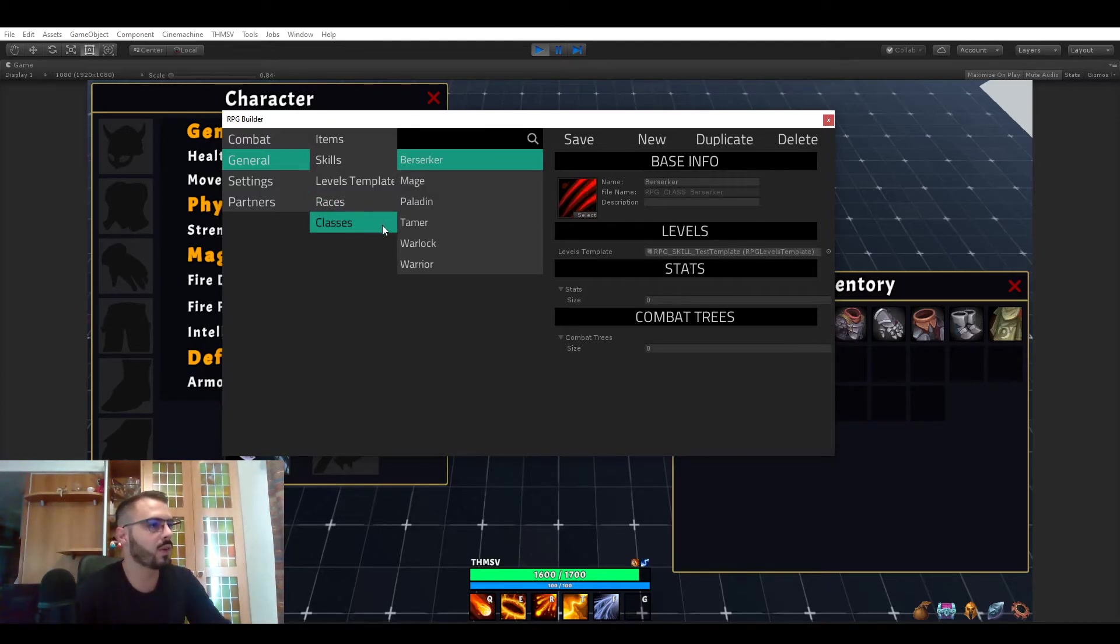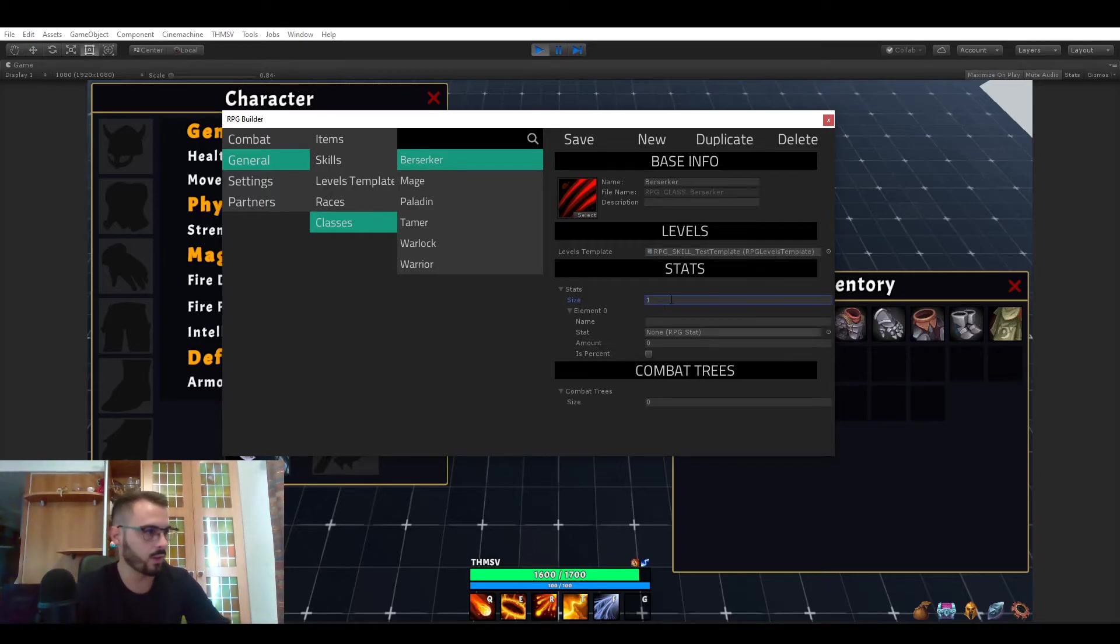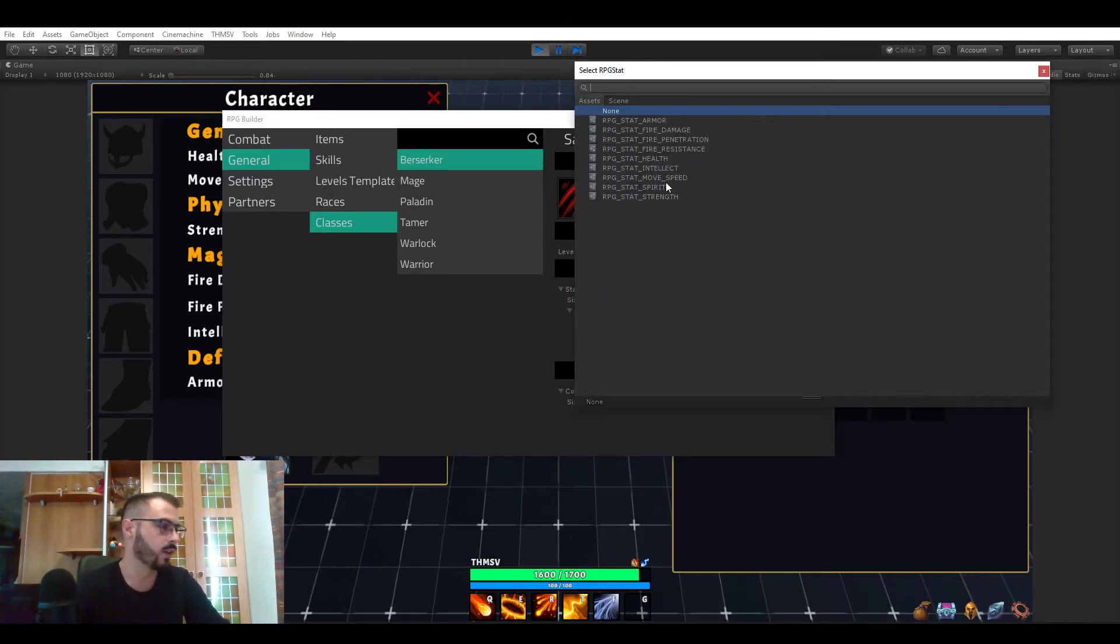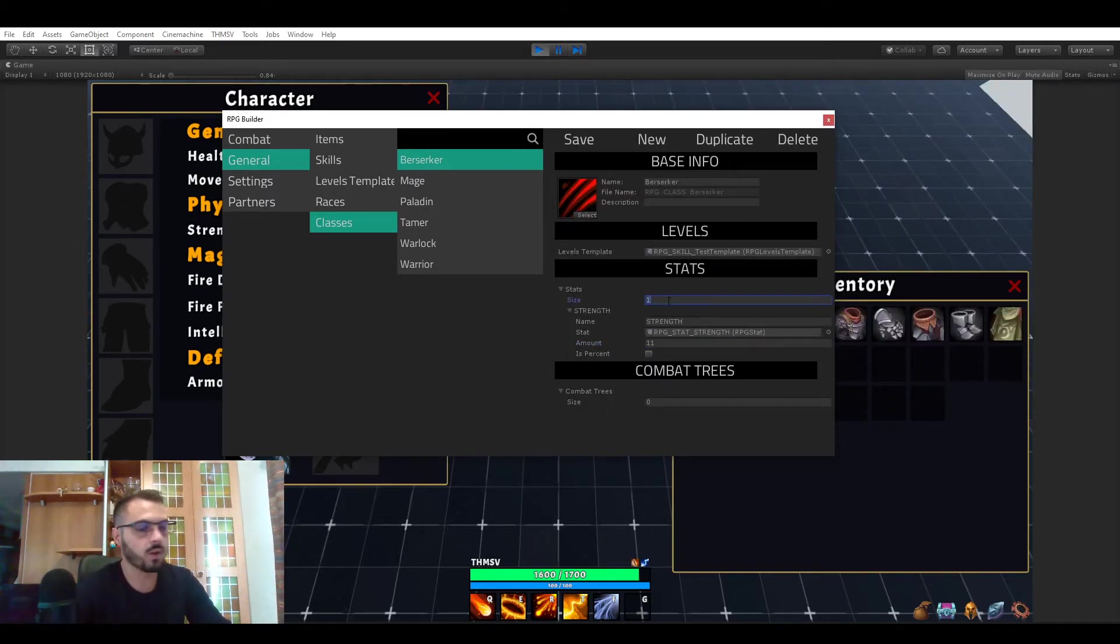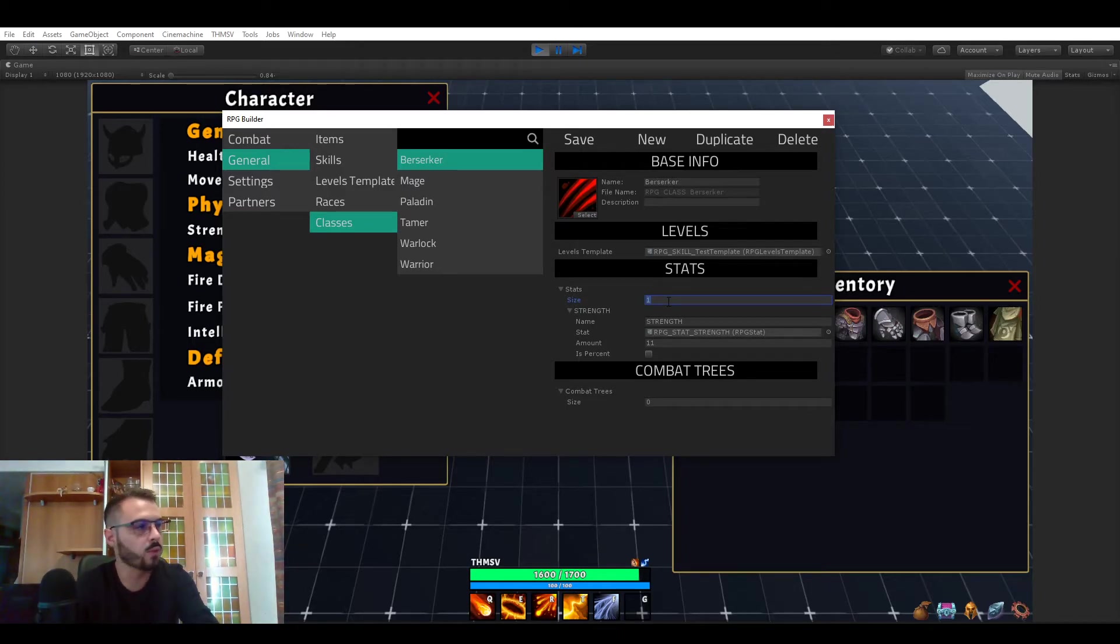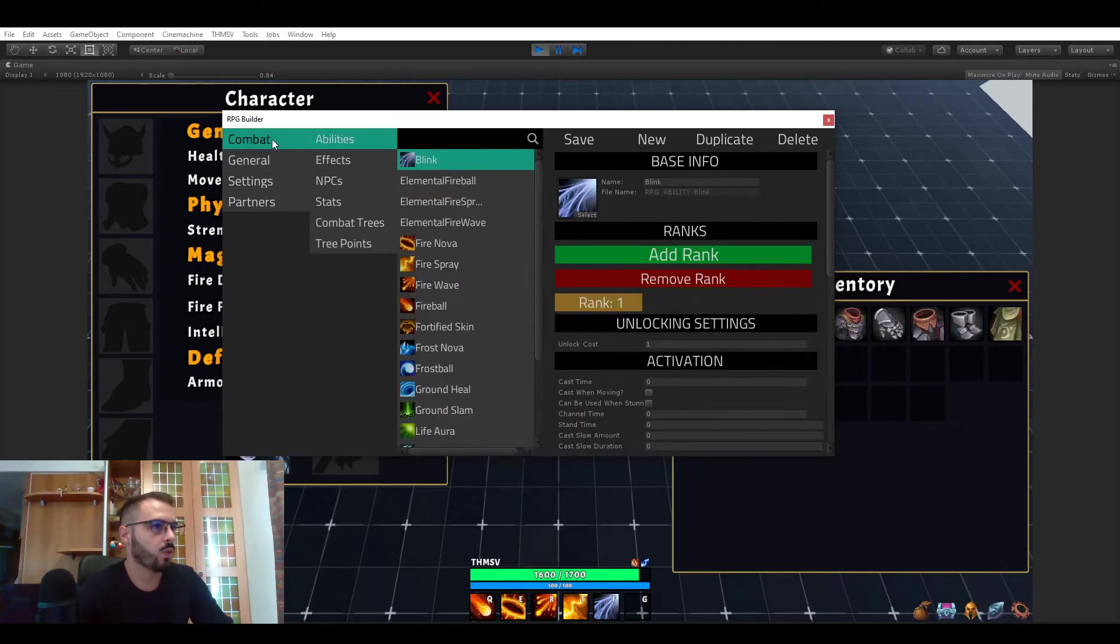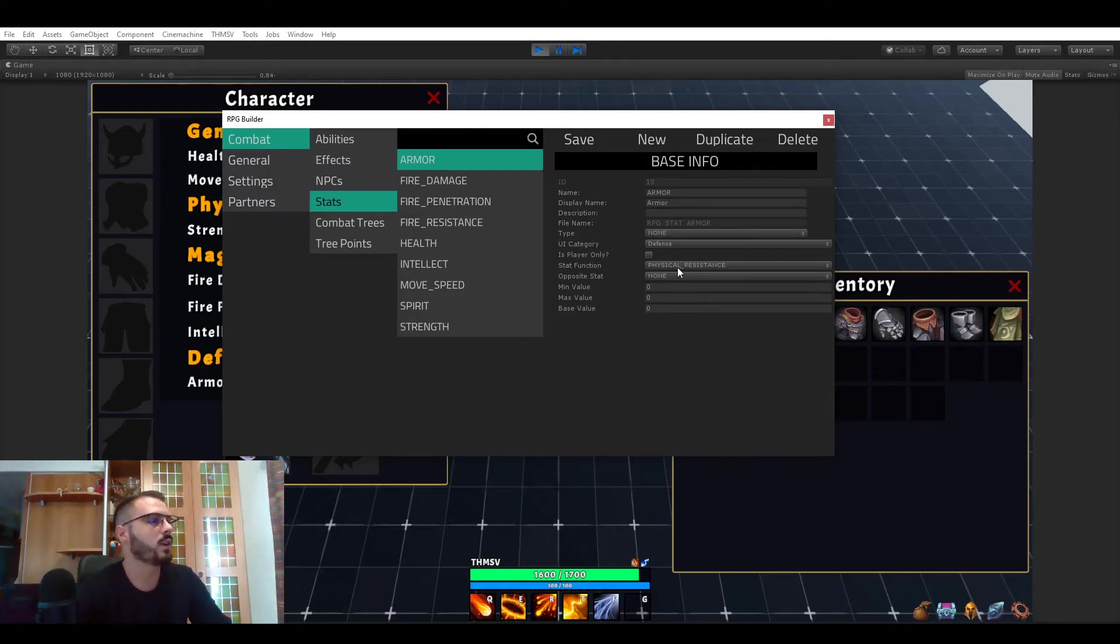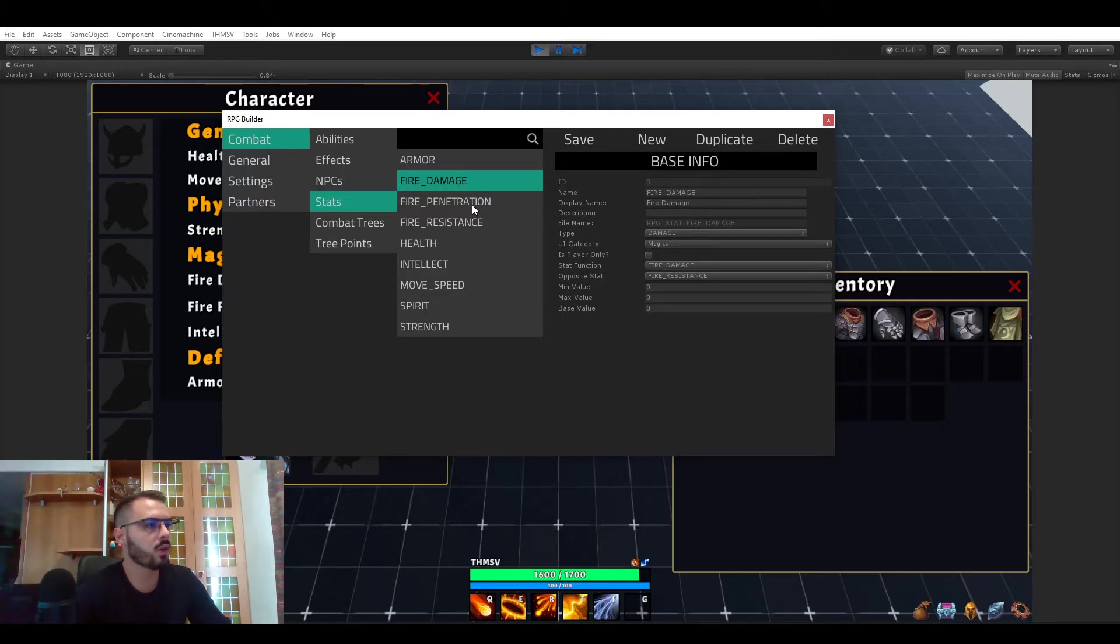And this works the exact same way for classes. So if you wanted for example the berserker class to start with 11 strength because it's a berserker you could do so. So you would just save that and now your berserker would have an extra 11 strength. So that's pretty much it for the values and all of that.